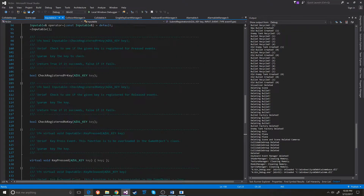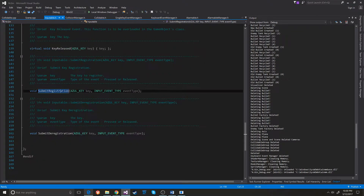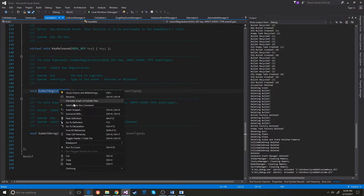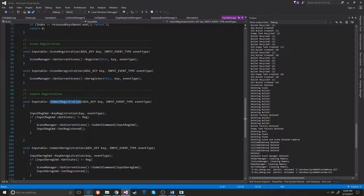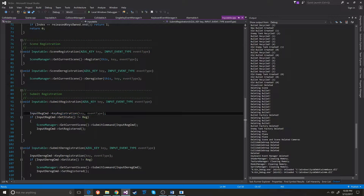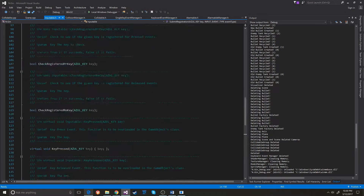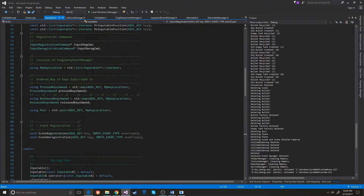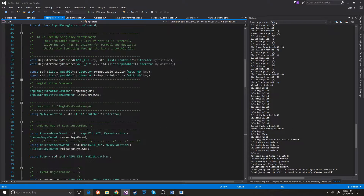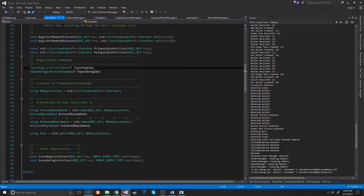The inputable has submit registration. Basically how that works is there are command patterns here. The inputable has a map of the keys that it's checking.